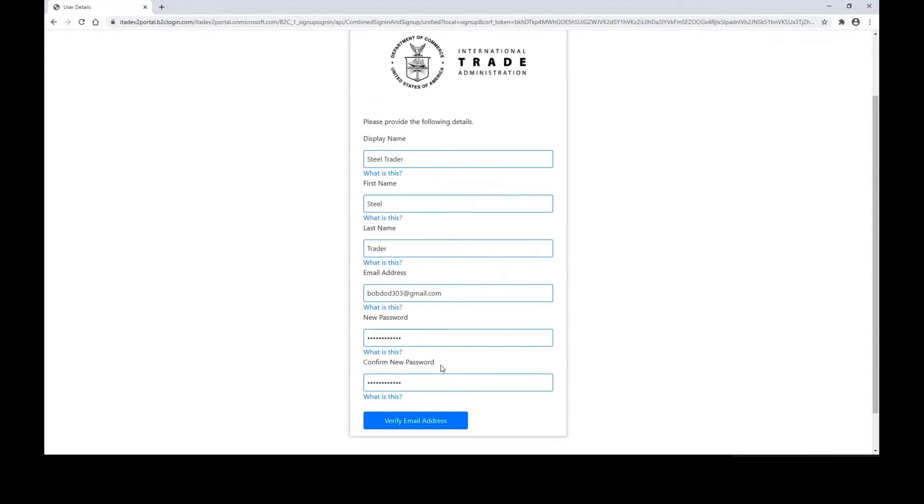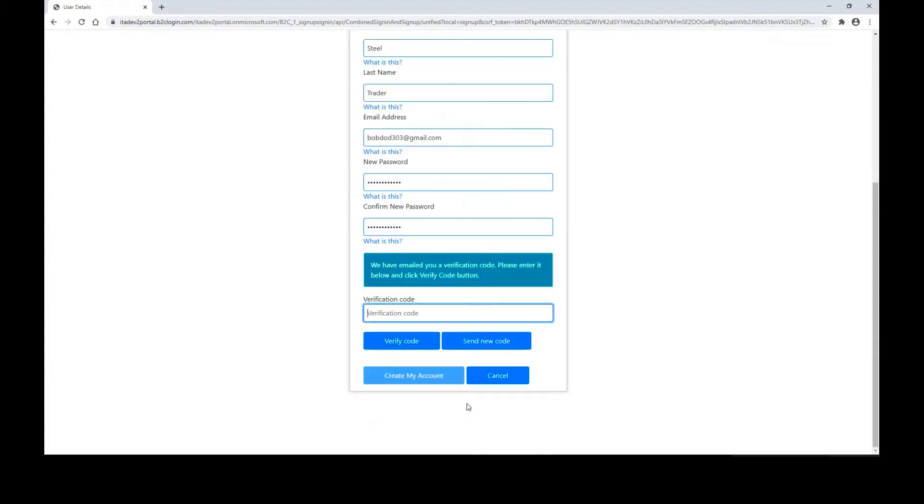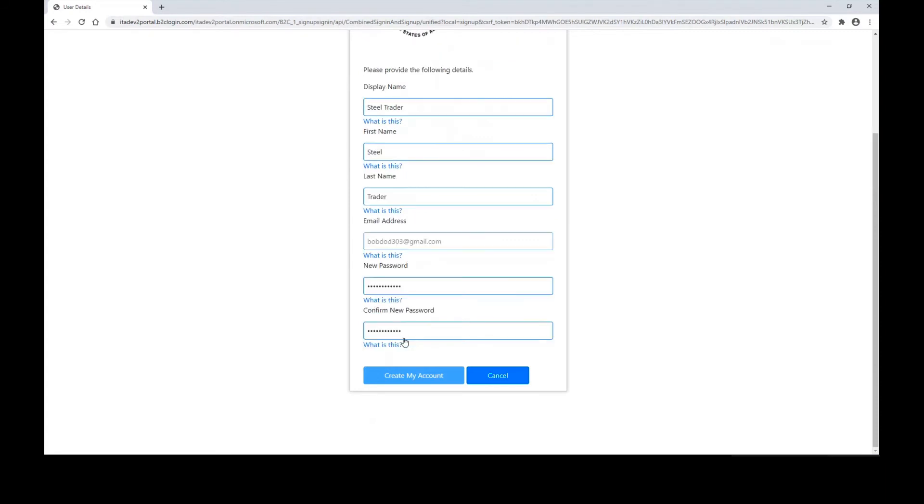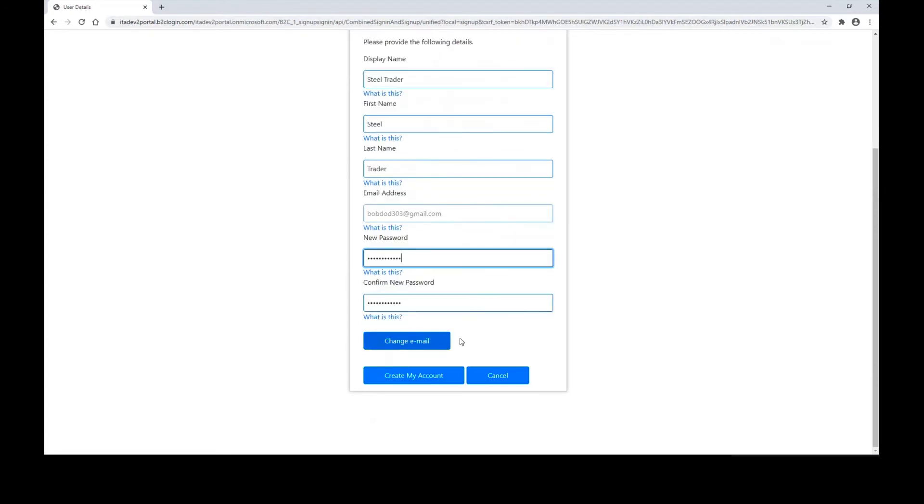Once your information is entered, then you can click verify email address and you will receive a verification code. Please give it five to ten minutes for your verification email to arrive. If you still do not see your email, please check your junk or spam folder. If you still see the email is not there, you can click send new code. Once you have your code, you can click verify code, your email address will be verified, and you can click create my account.